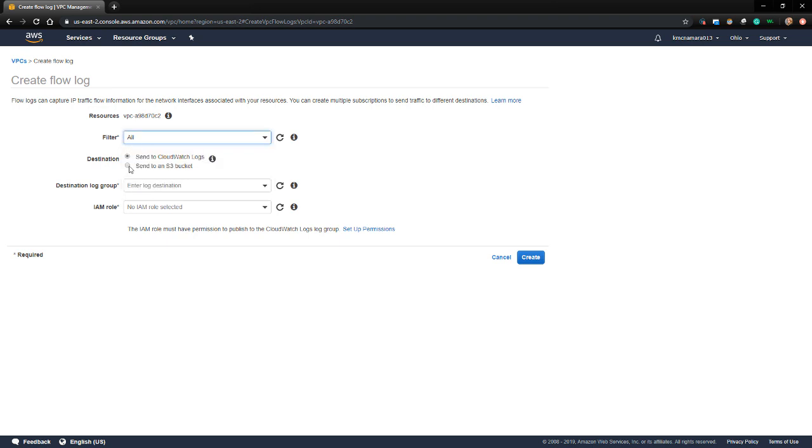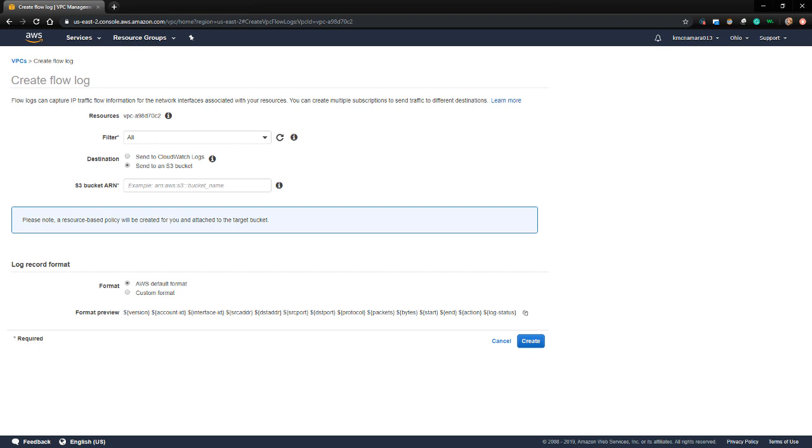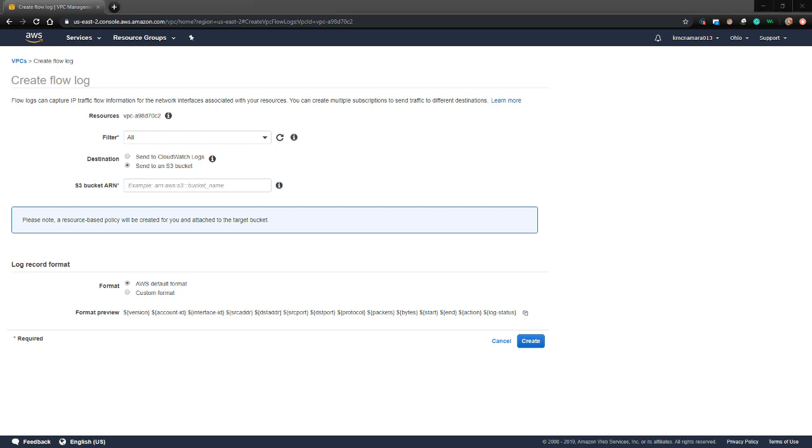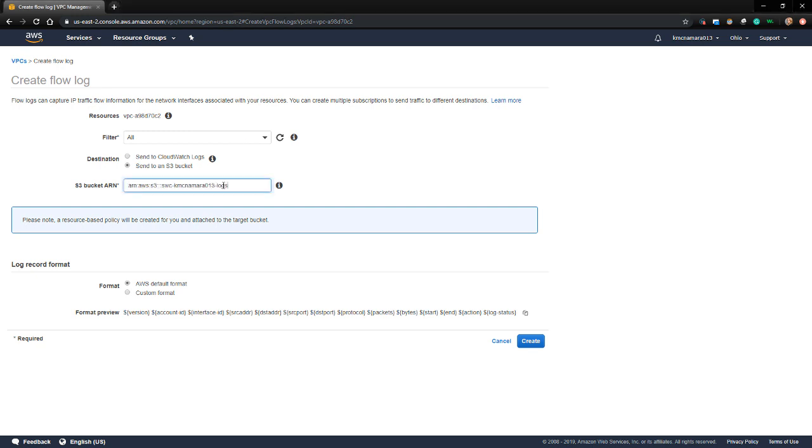The destination for these logs will be an S3 bucket that StealthWatch Cloud will pull from. We have to provide the S3 bucket ARN for that specific S3 bucket. ARN stands for Amazon Resource Name and it's a name that uniquely identifies an AWS resource. You can get the ARN from the S3 bucket by navigating to Services and then S3. I already have it copied so I'm going to just paste it in here.